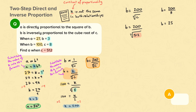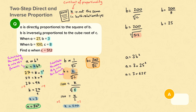We now have a value for B. We must substitute B equals 25 into the formula that links A and B, which is A equals 3B squared. Therefore A equals 3 times 25 squared, so A equals 3 times 625. A is 1875.